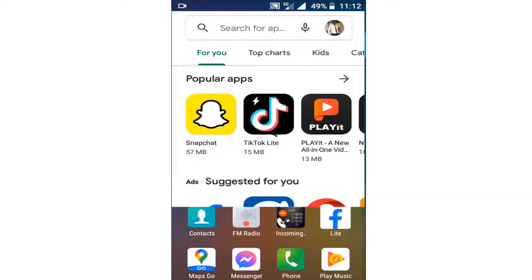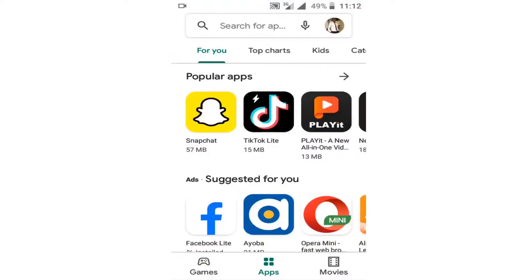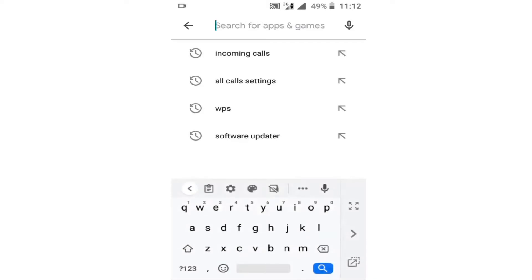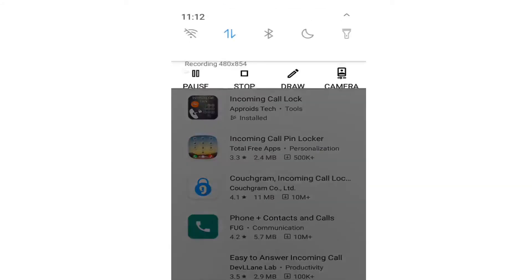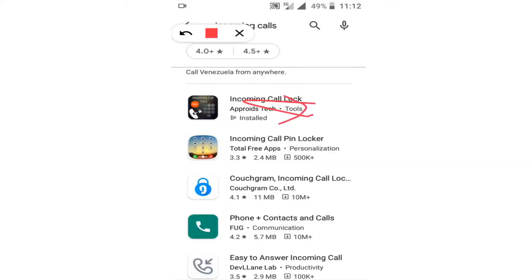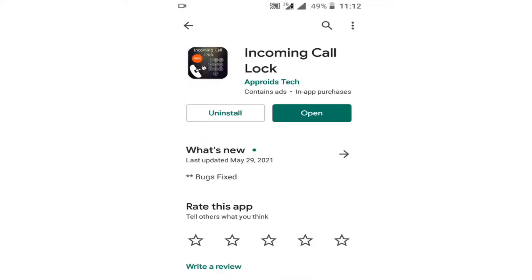Now let me start. I'm going to go to my Play Store and search for the application called 'Incoming Calls'. After typing, you can see this Incoming Calls application appearing below. This is the incoming calls application I'm going to use. I click on this application and install it. Now you have to install this application on your Android phone. I have already finished installing it, so I'm going to click Open.